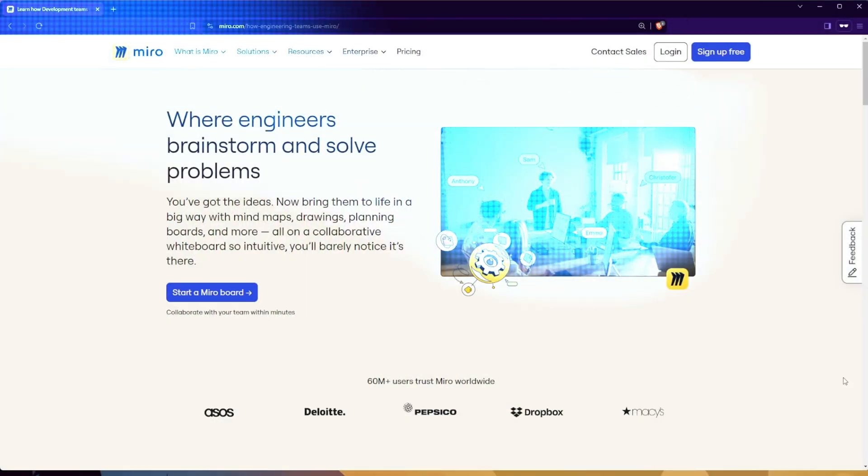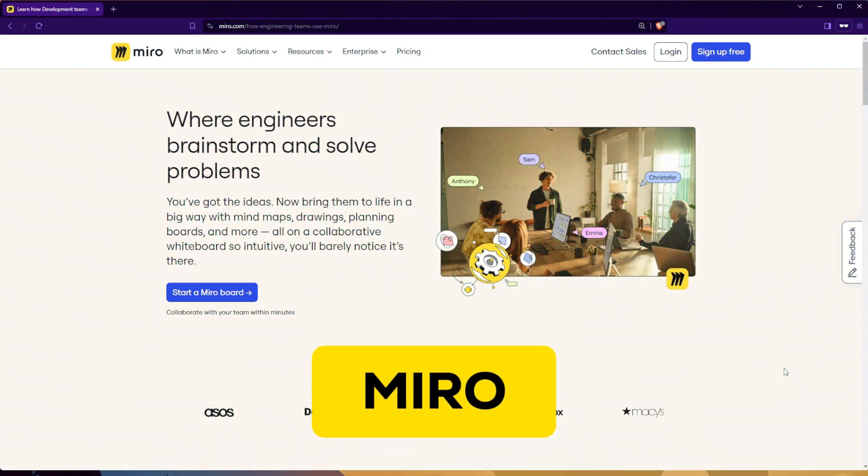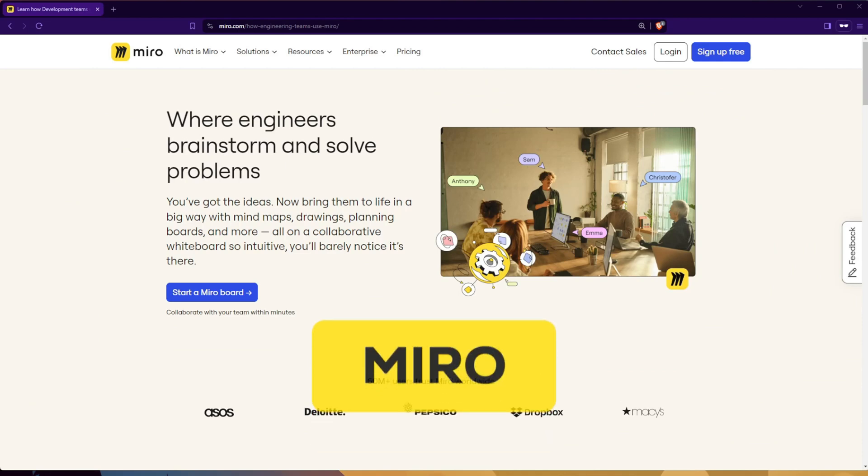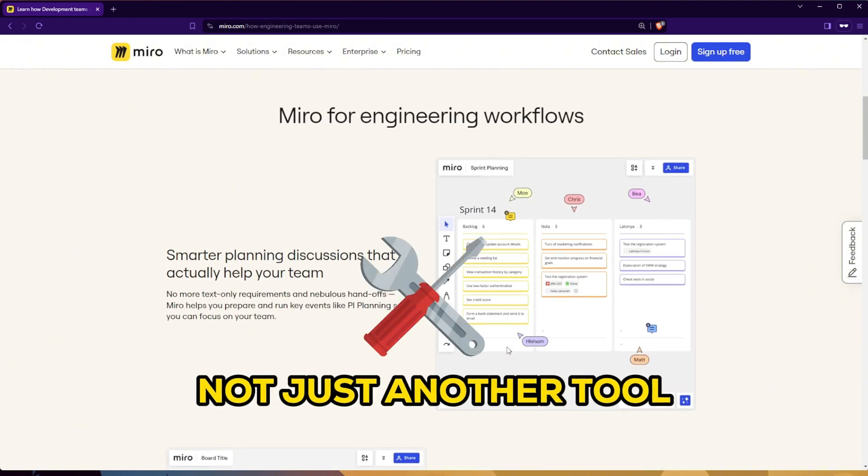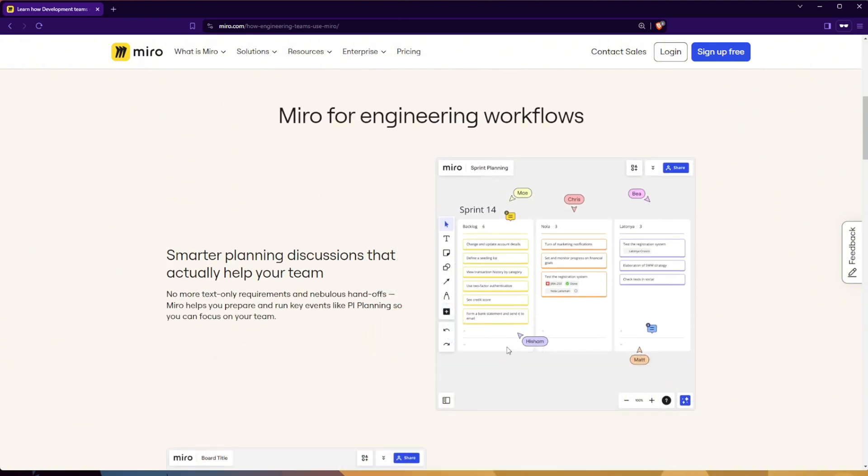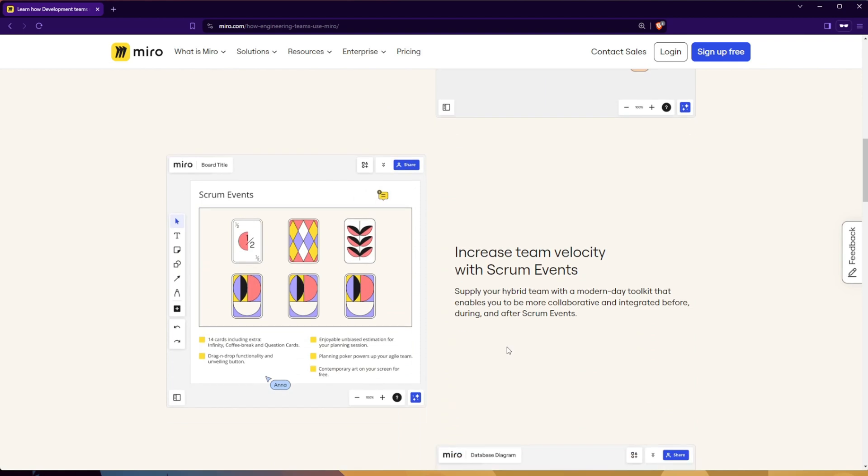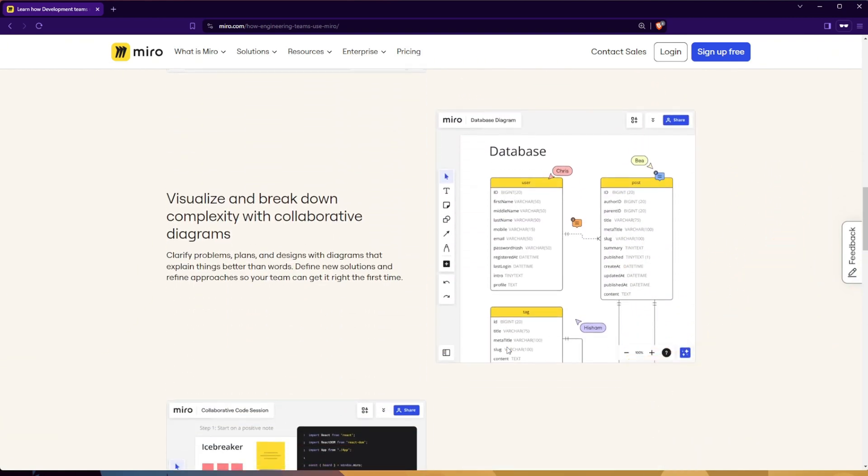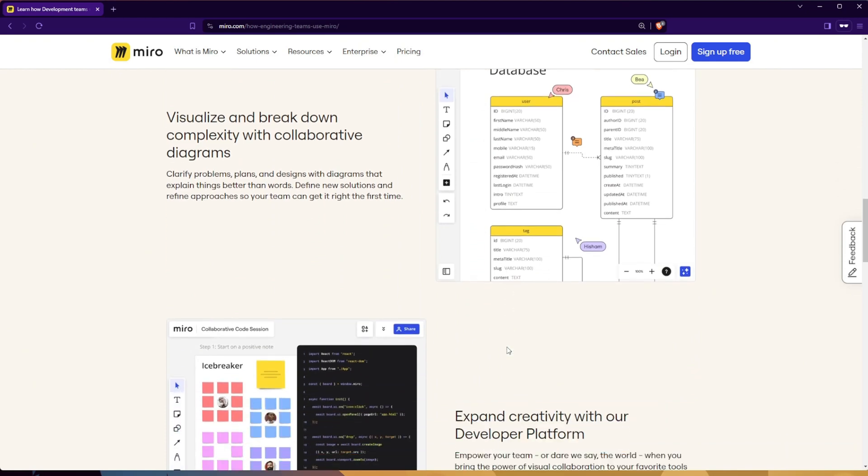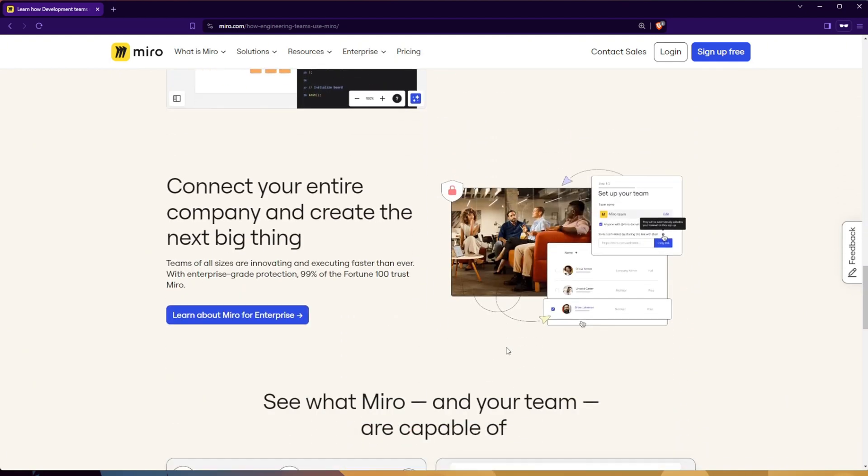This video is sponsored by Miro, your online workspace for innovation. With Miro, teams can manage projects, design products, and collaborate to build a future together. It's not just another tool, it's a playground for agile teams. It allows you to have smarter planning discussions that actually help your team. Miro increases team velocity with Scrum events. You can visualize and break down complexity with collaborative diagrams and expand creativity with their developer platforms.